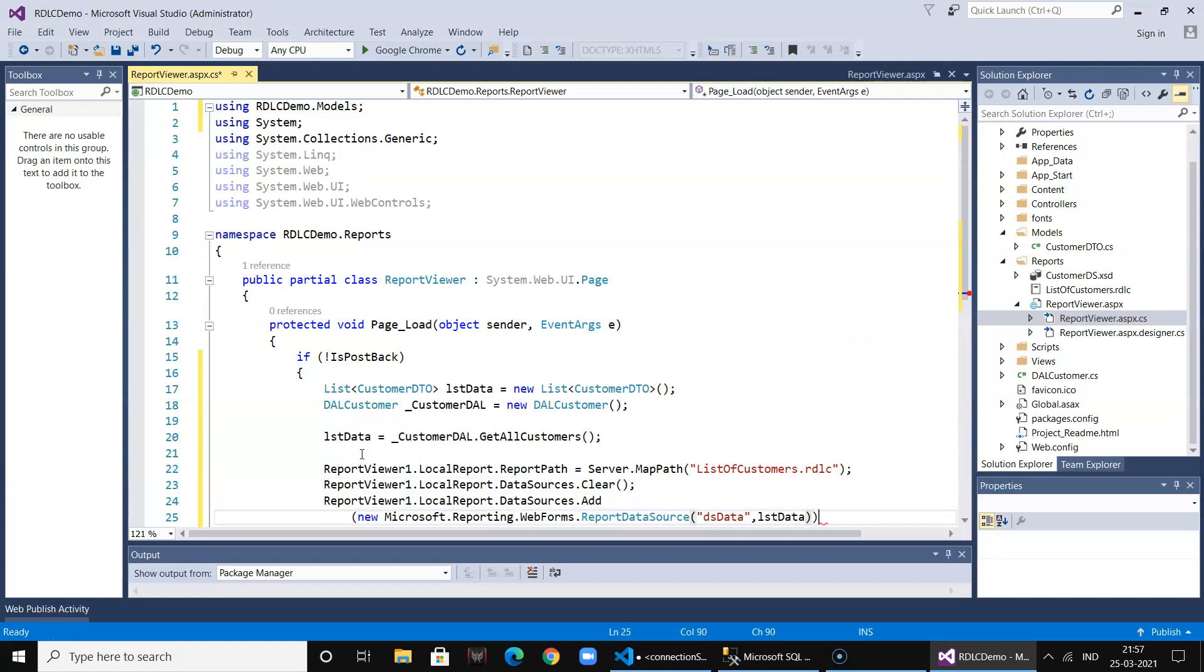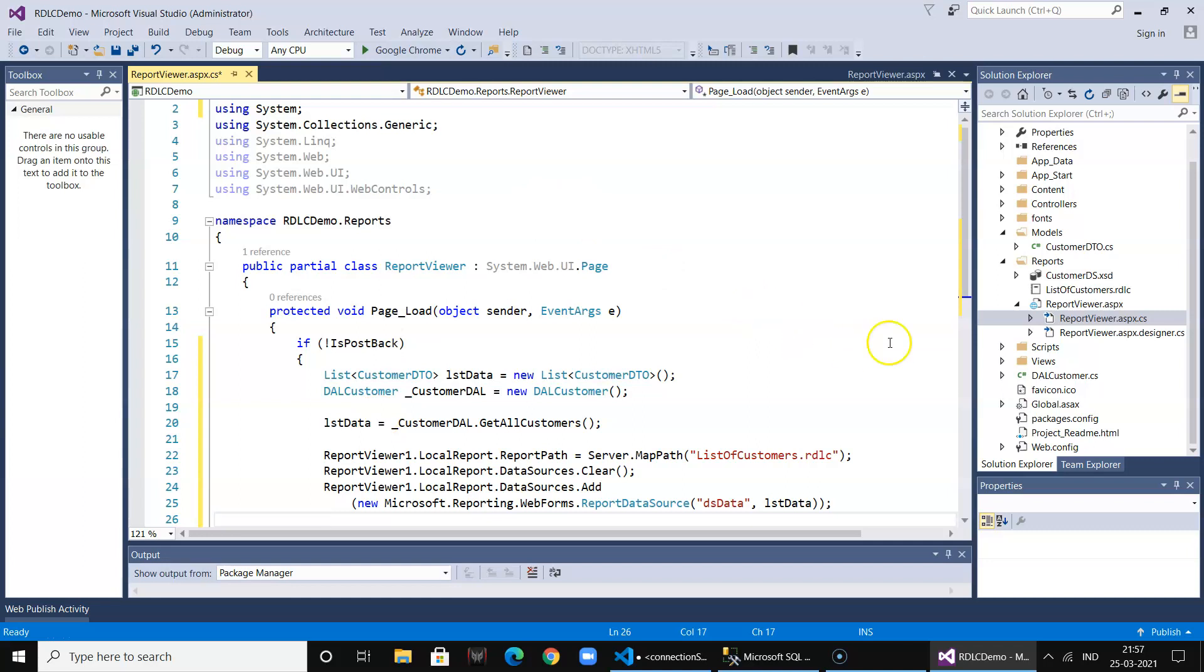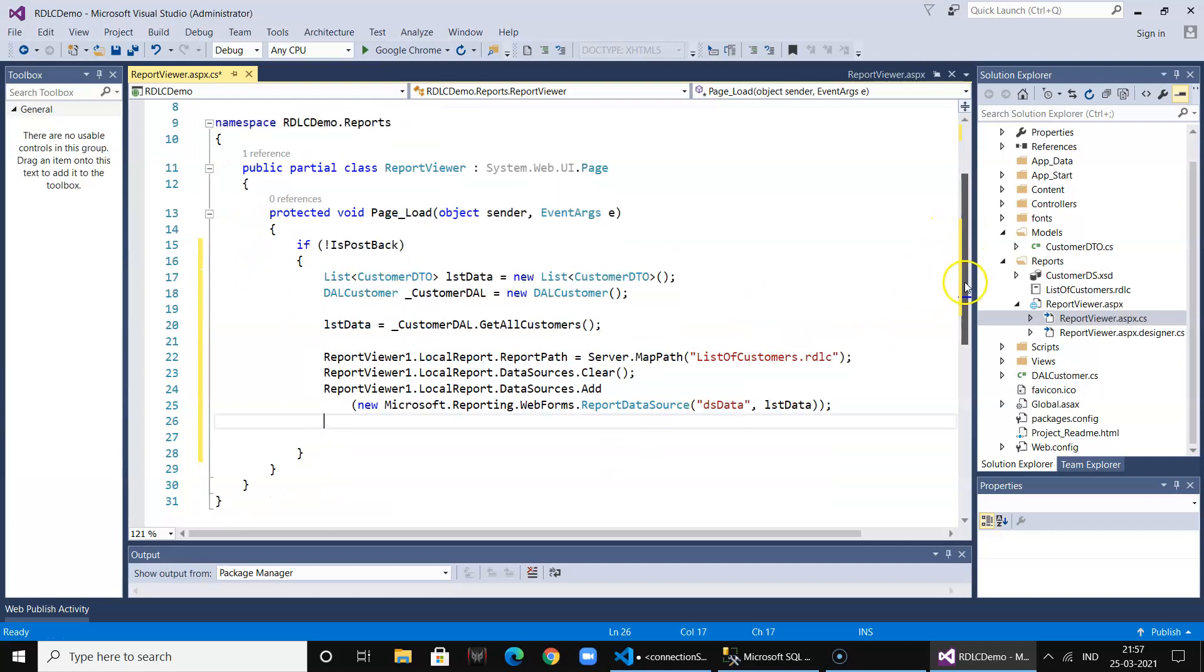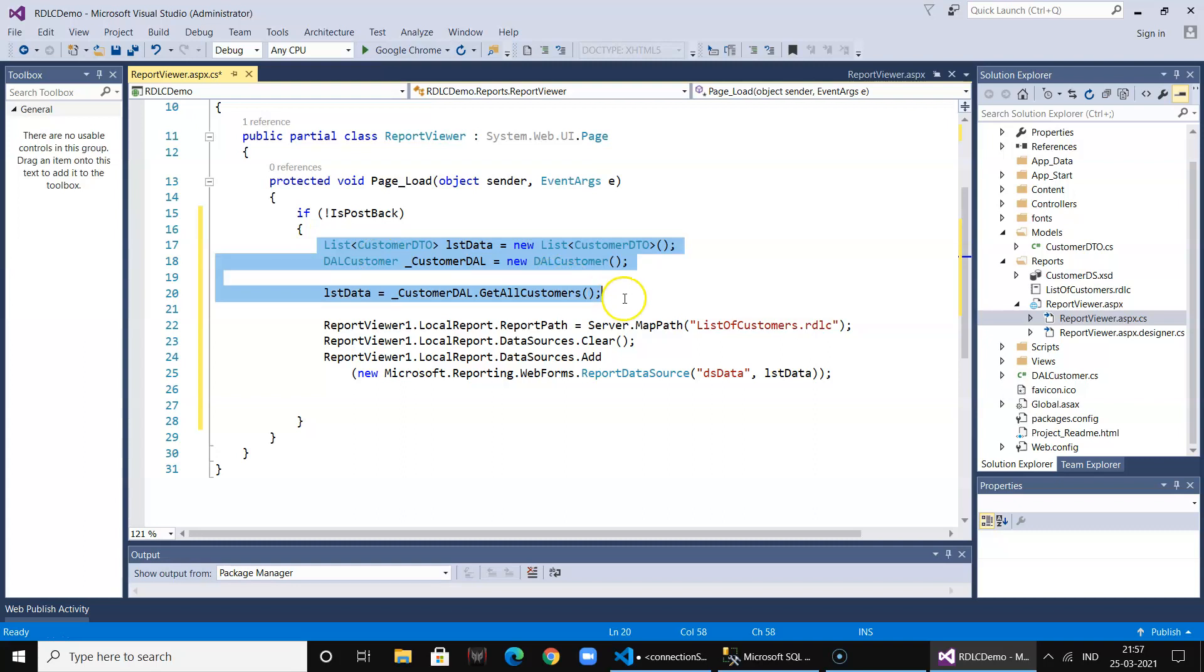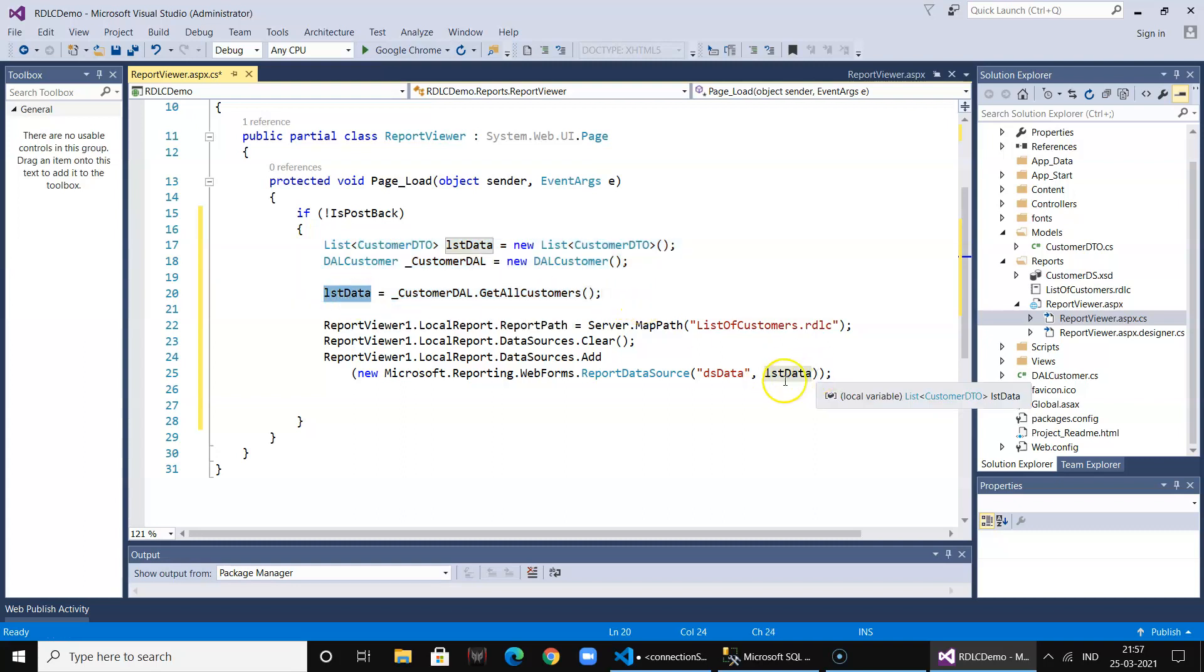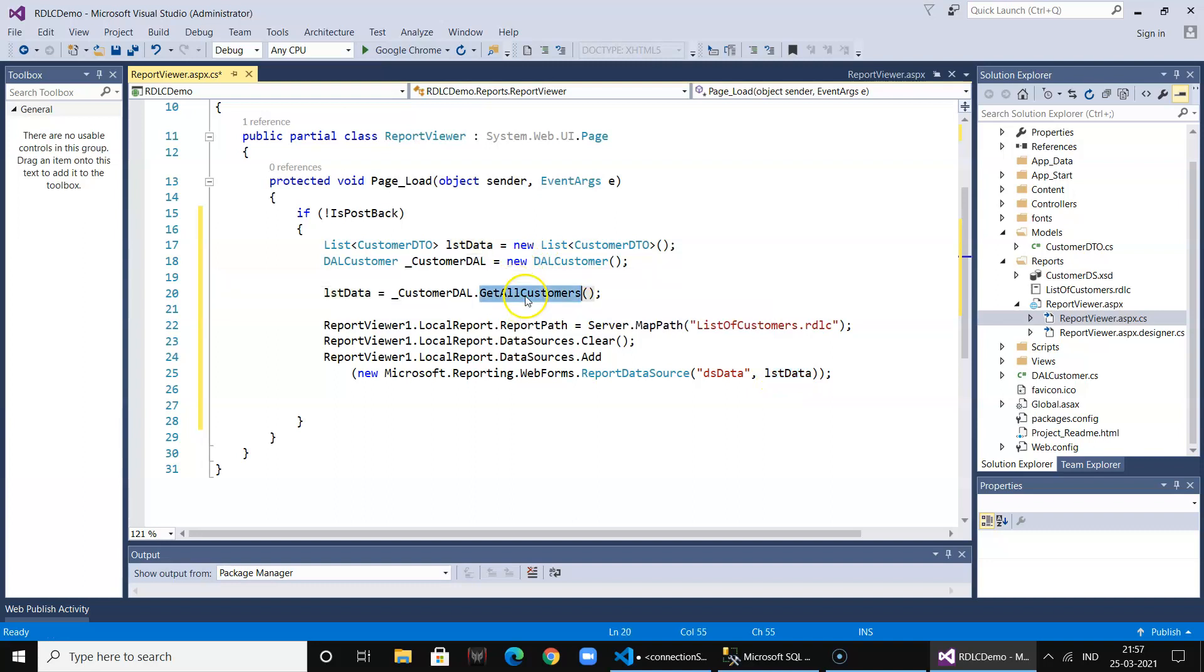So this is the code - these three lines of code which we write just to load the reports. We are populating the information, creating our dataset and passing the dataset. If you want, we can also add a filter over here dynamically and then load it accordingly.